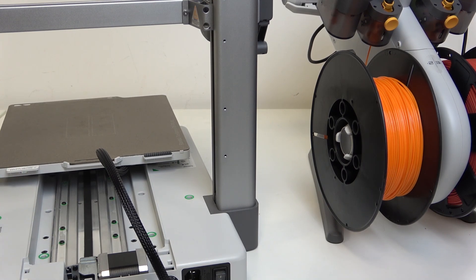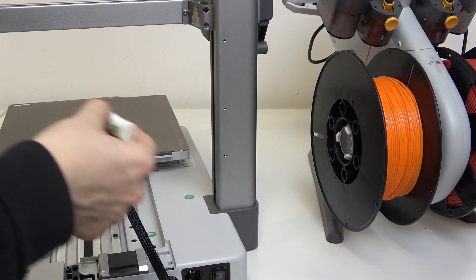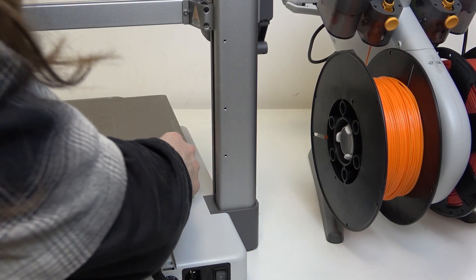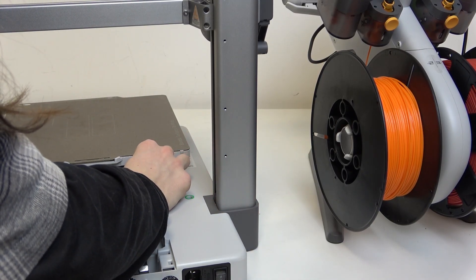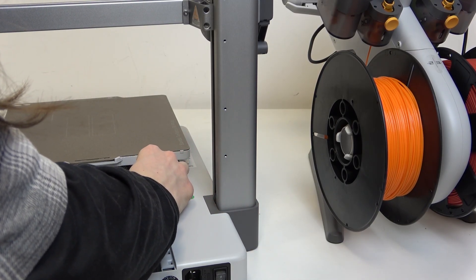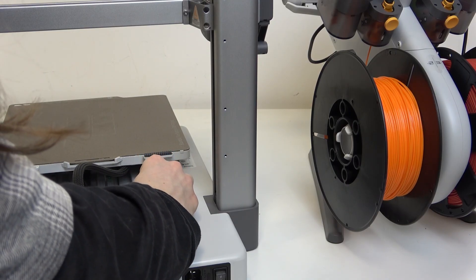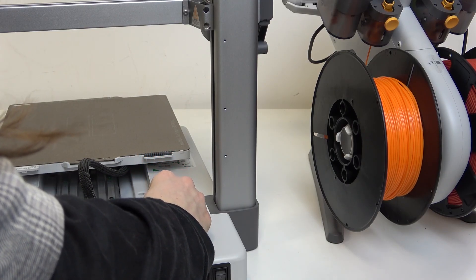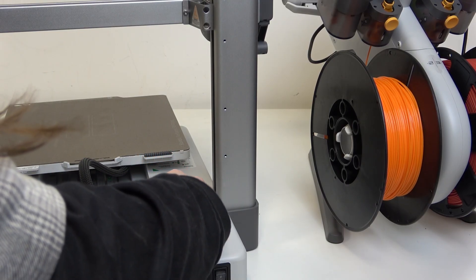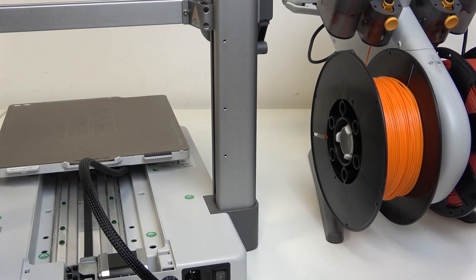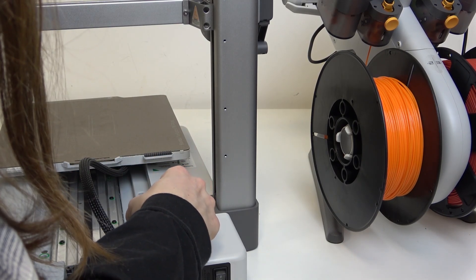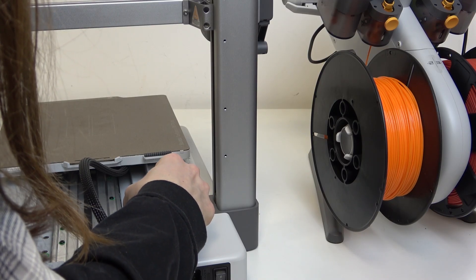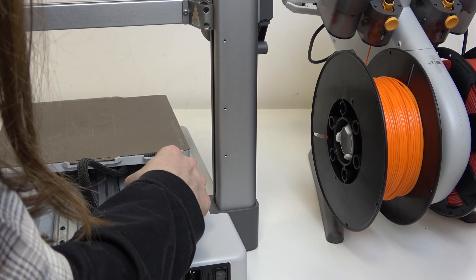Now I'm going to apply it on the right side as well, or actually left because we're looking from the back. You don't need to use too much, but also use enough so it all covers it in that lubricant. Now I'm spreading it.